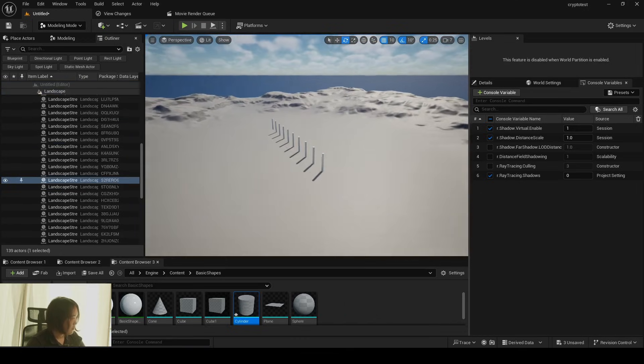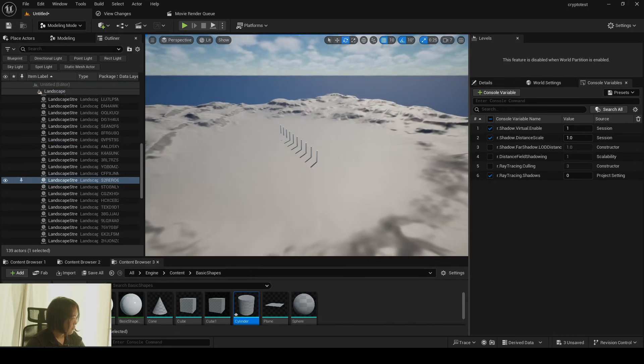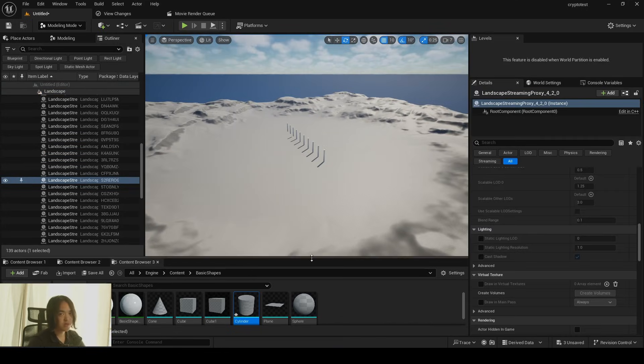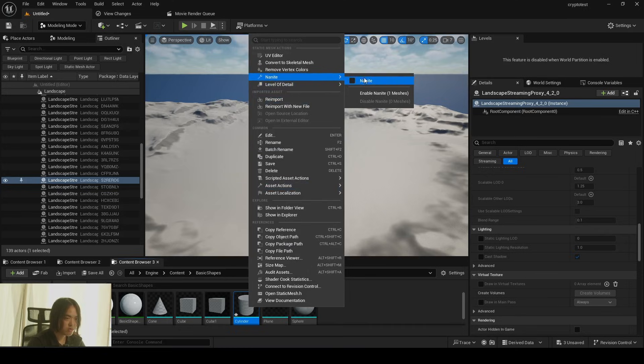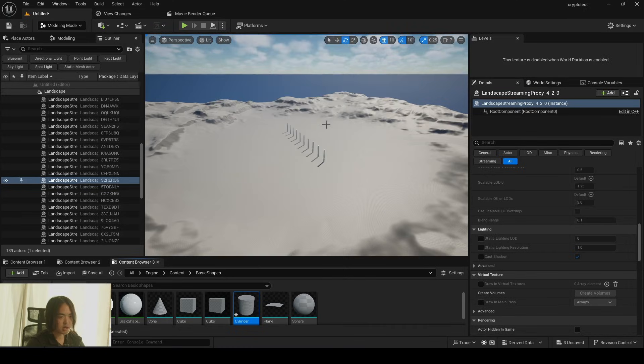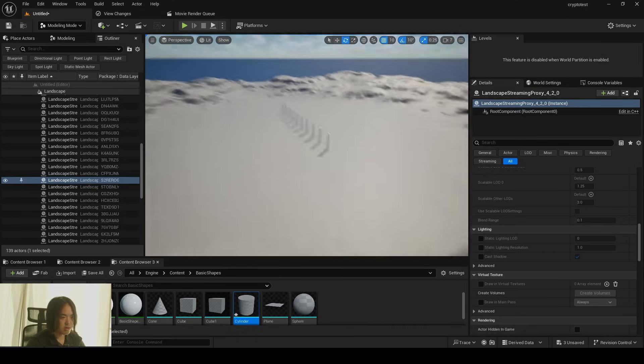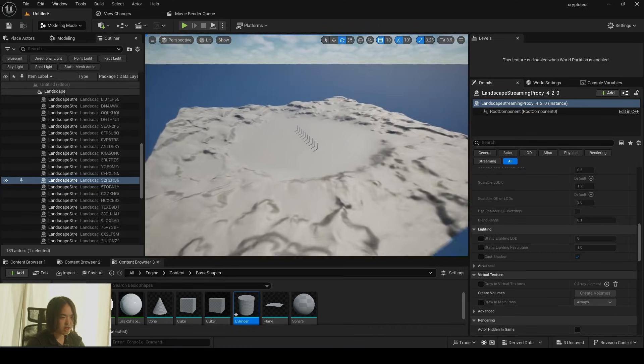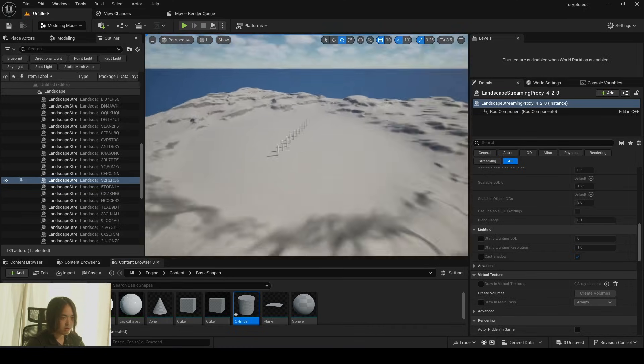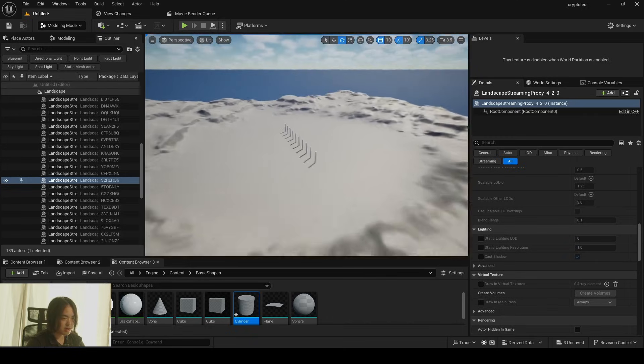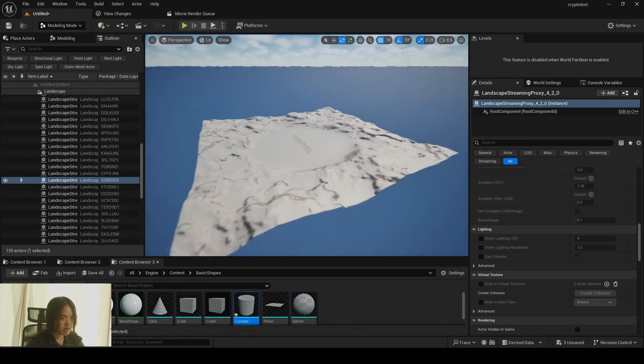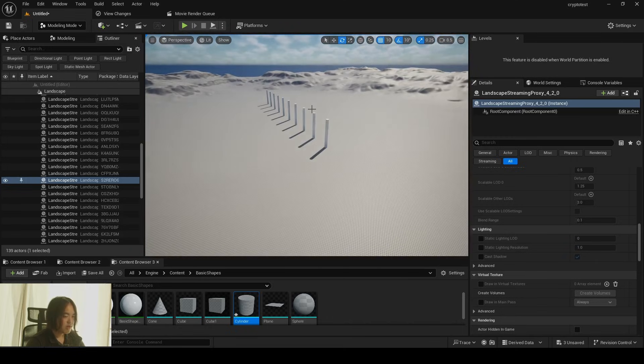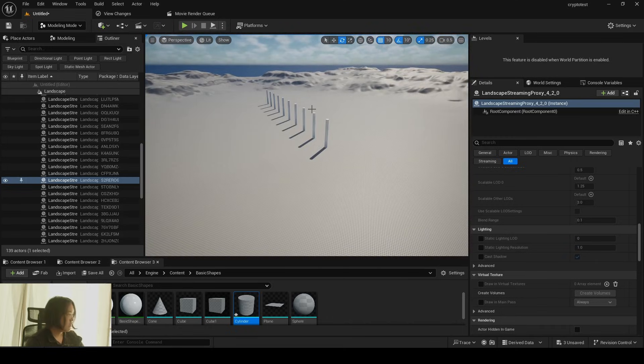You will still see some clipping issue. It's because virtual shadow map heavily relies on nanite. So we're going to turn on nanite on this guy here. This is a source mesh. So we're going to turn on nanite. So voila, we no longer see the shadow clipping anymore.